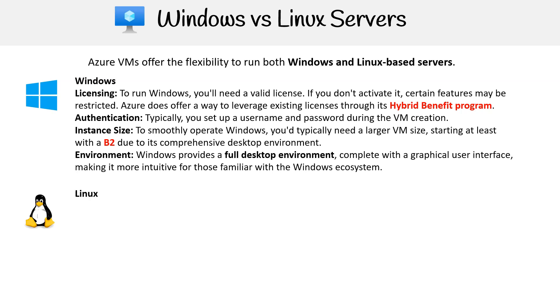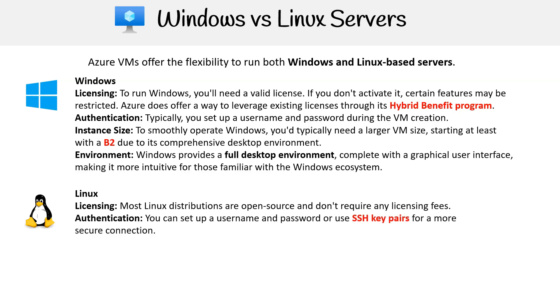Linux licensing: Most Linux distributions are open source and don't require any licensing fees. Authentication: Linux offers flexible authentication. You can set up a username and password or more commonly use SSH key pairs for a more secure connection.